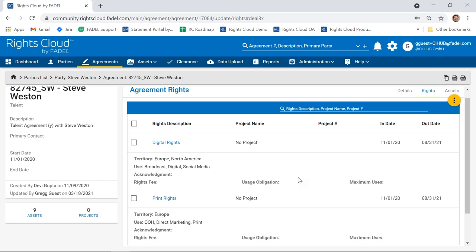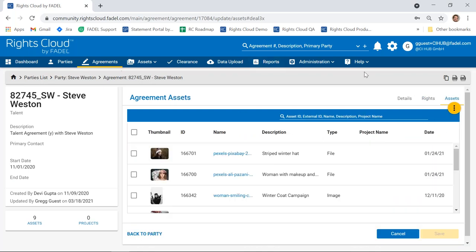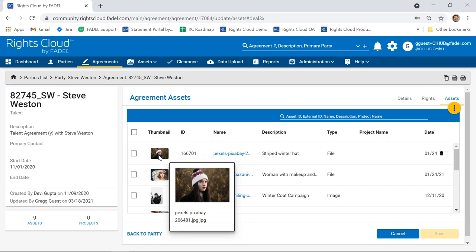How does that translate to the assets themselves? Now that I've got Steve and his agreement captured, as assets come in from that photo shoot to my DAM system, I can connect that up to Rights Cloud. Those assets can automatically flow into Rights Cloud and be associated with this agreement, inheriting the rights from that agreement so that I know what I can do with each particular asset. I've got a few already in Rights Cloud — if I switch to the assets tab for this agreement, I can see all the assets that have come in from the DAM and been attached.